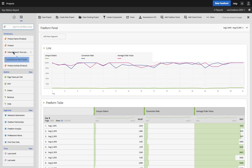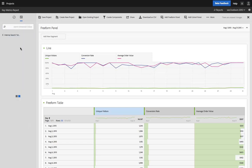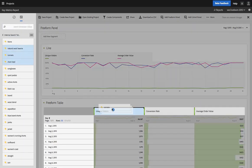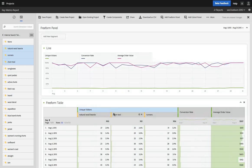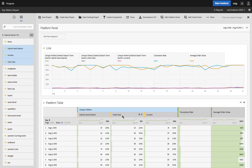And from here, I can do any of my fancy Analysis Workspace functions. Like for example, I could break down unique visitors by a couple of product names here. So I can immediately start to do things that I couldn't do in Reports and Analytics, but I can do them in Analysis Workspace.